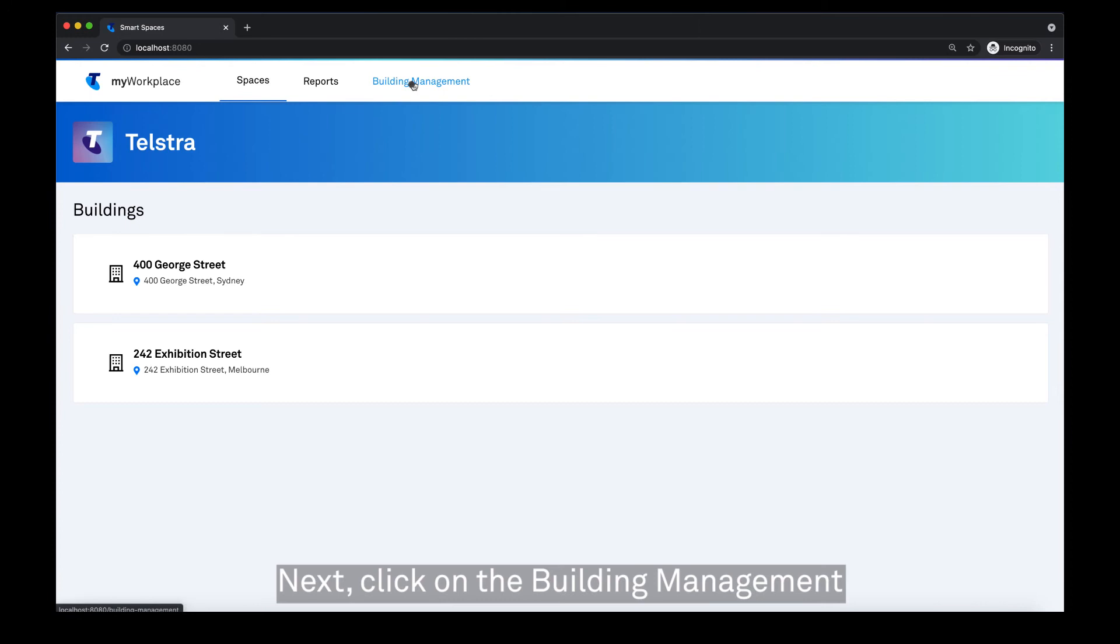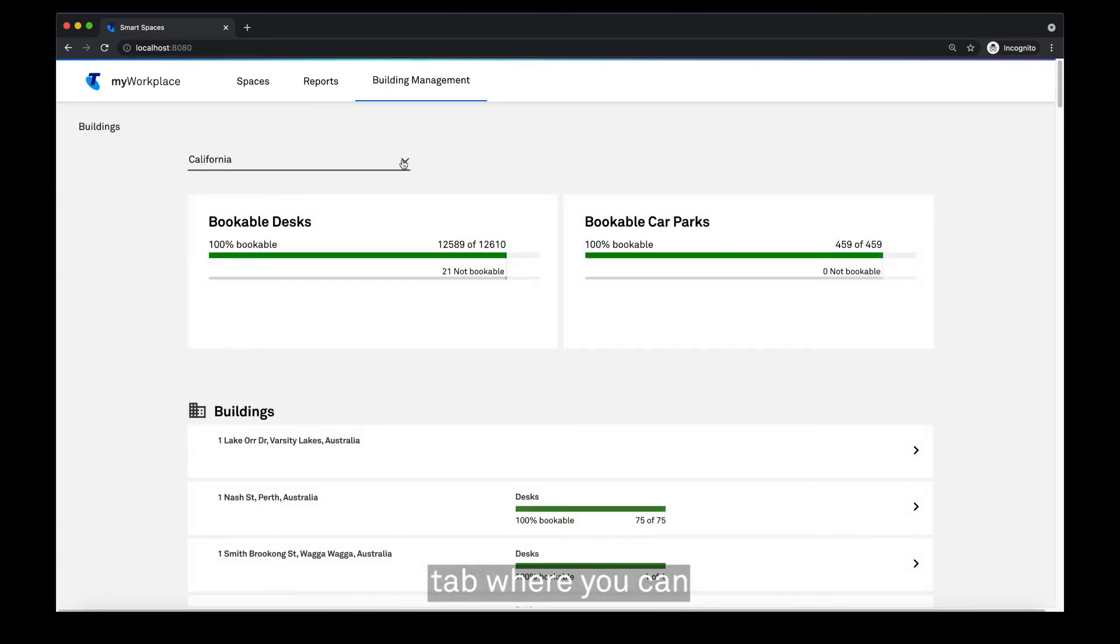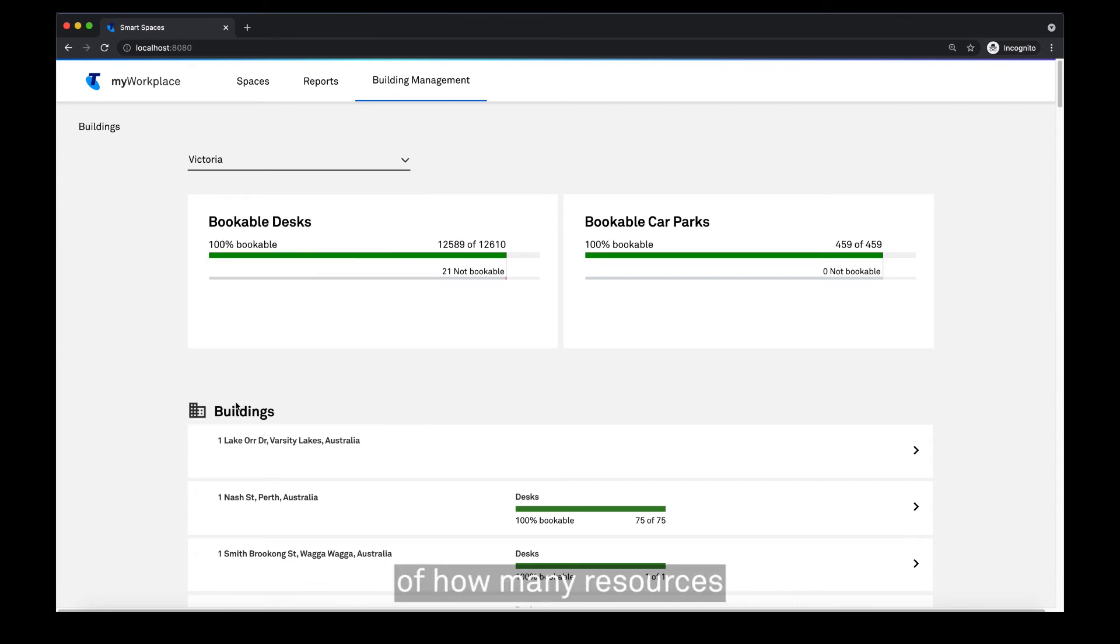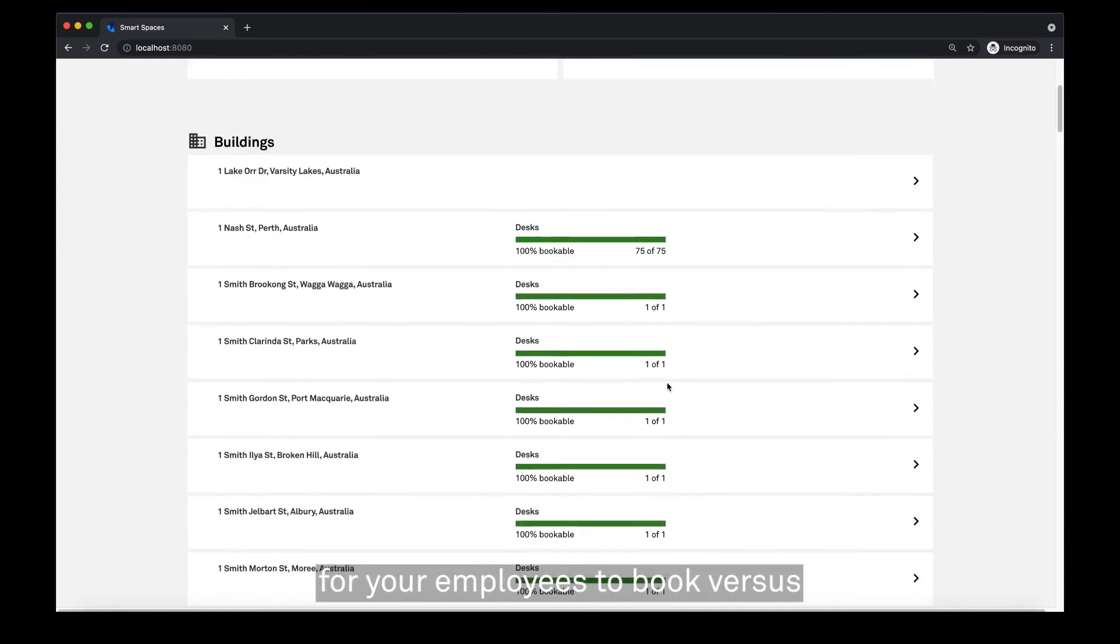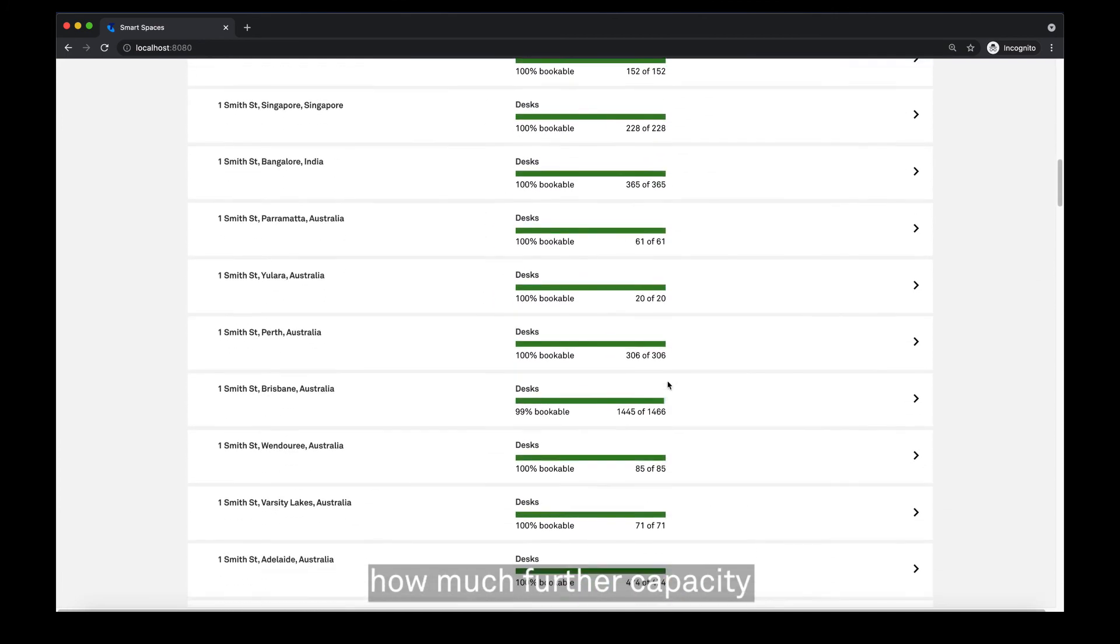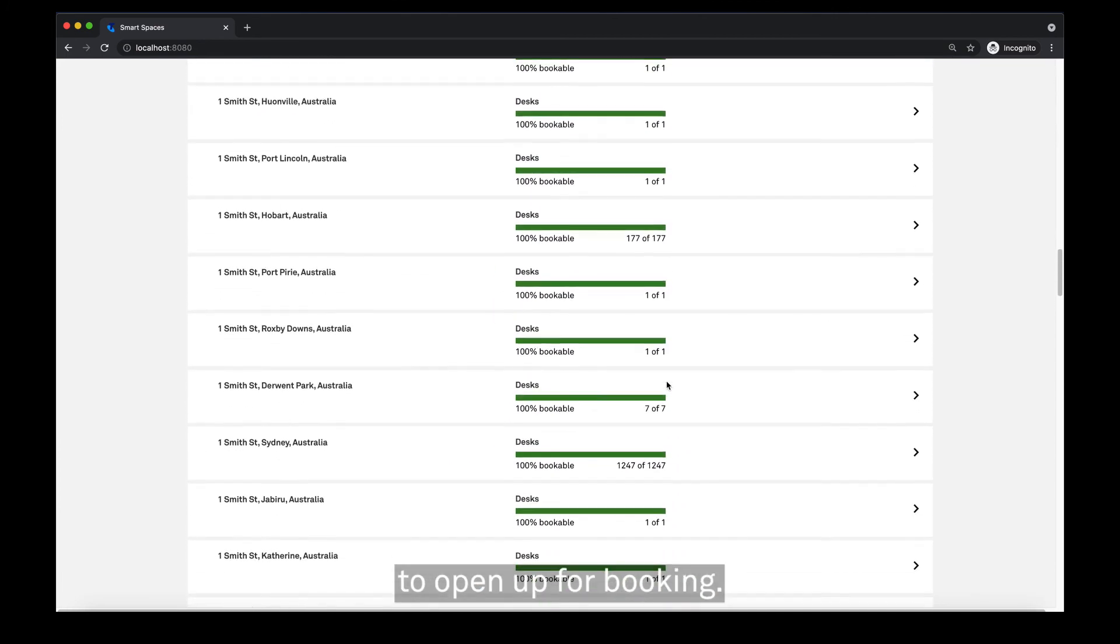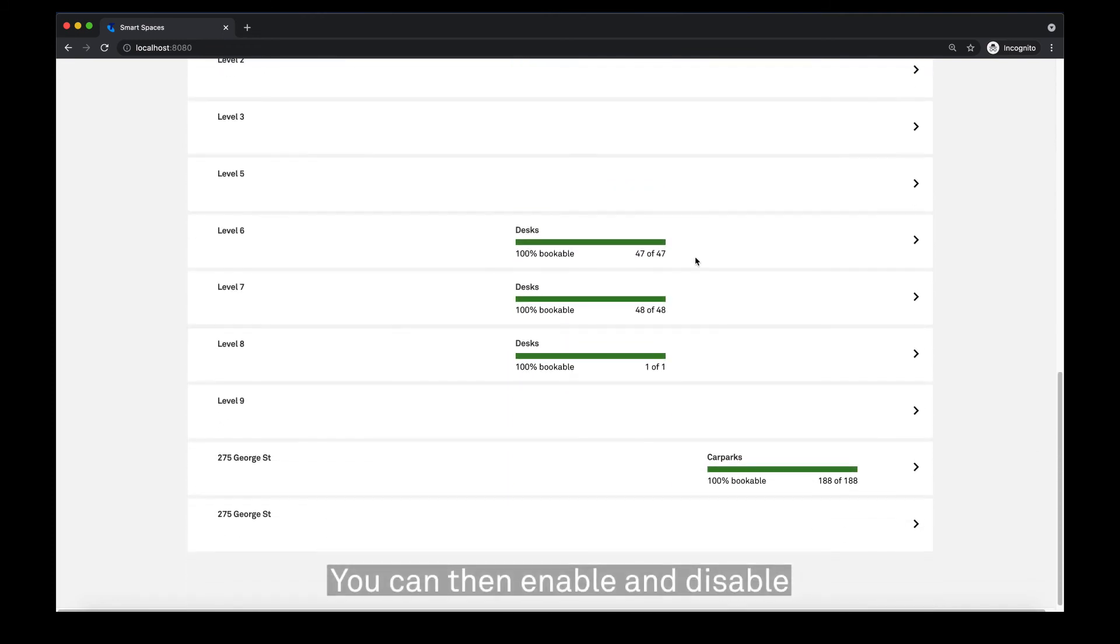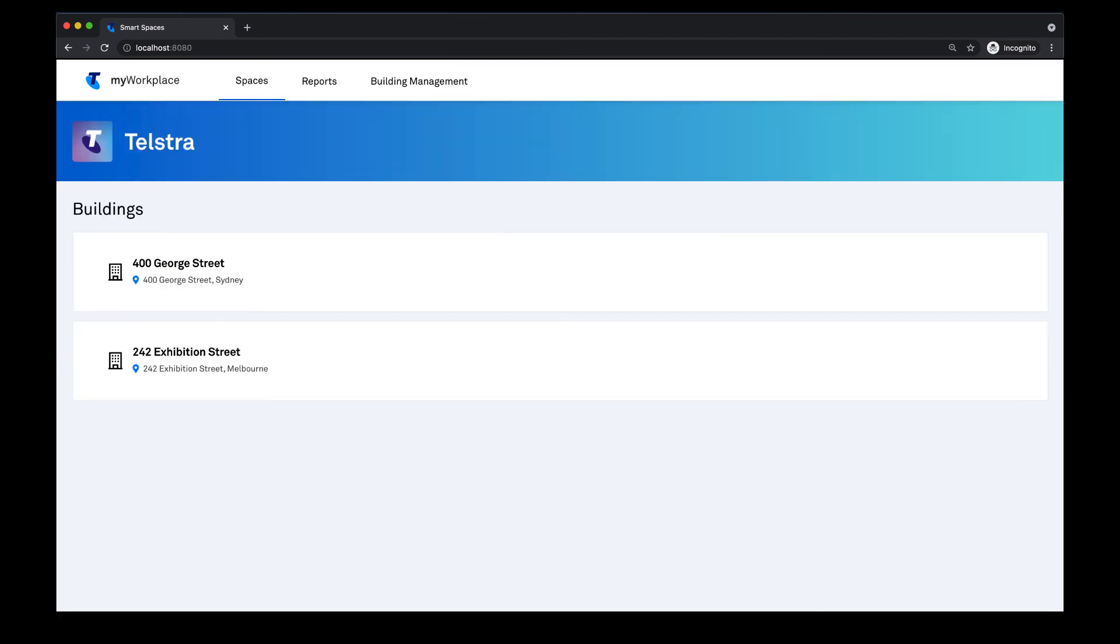Next, click on the building management tab where you can manage your property portfolio. You'll see a snapshot view of how many resources you have available for your employees to book versus how much further capacity you have available to open up for booking. You can then enable and disable these resources for booking with a simple toggle button.